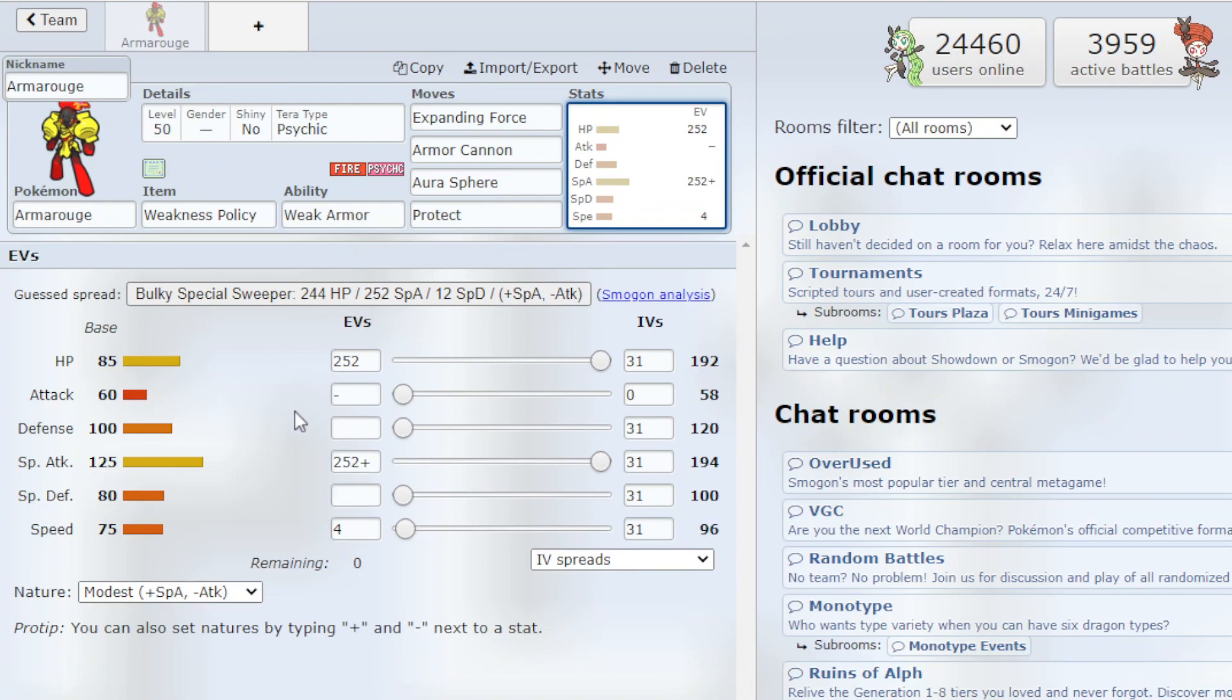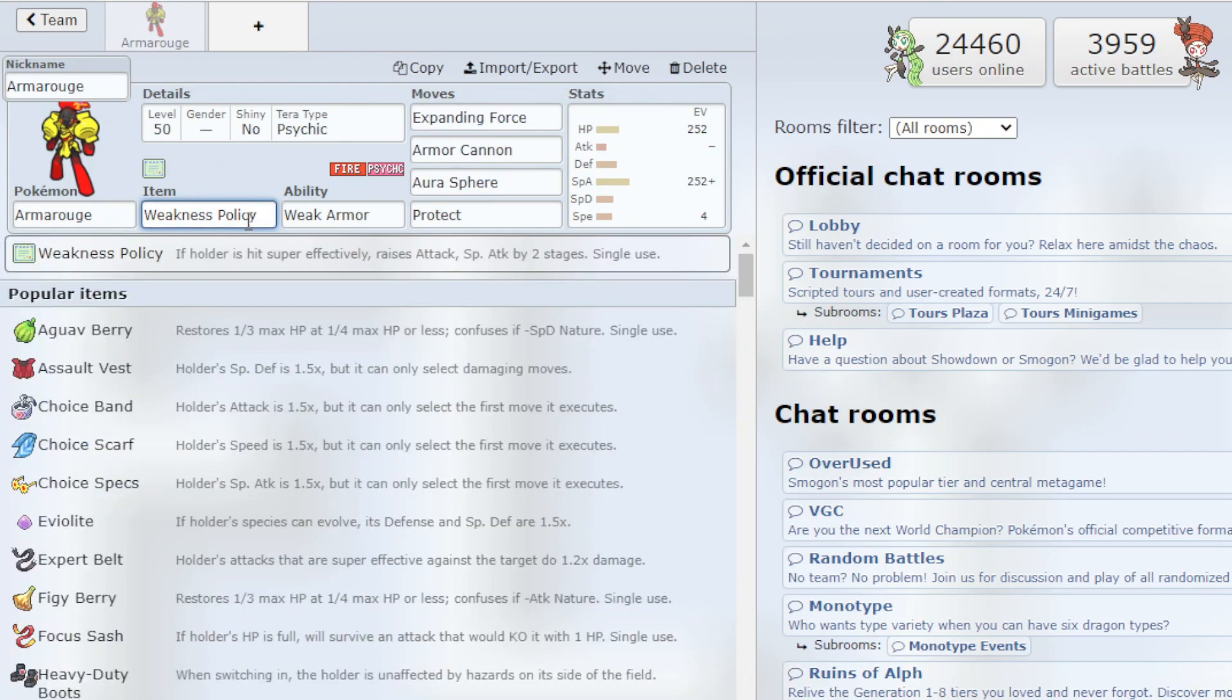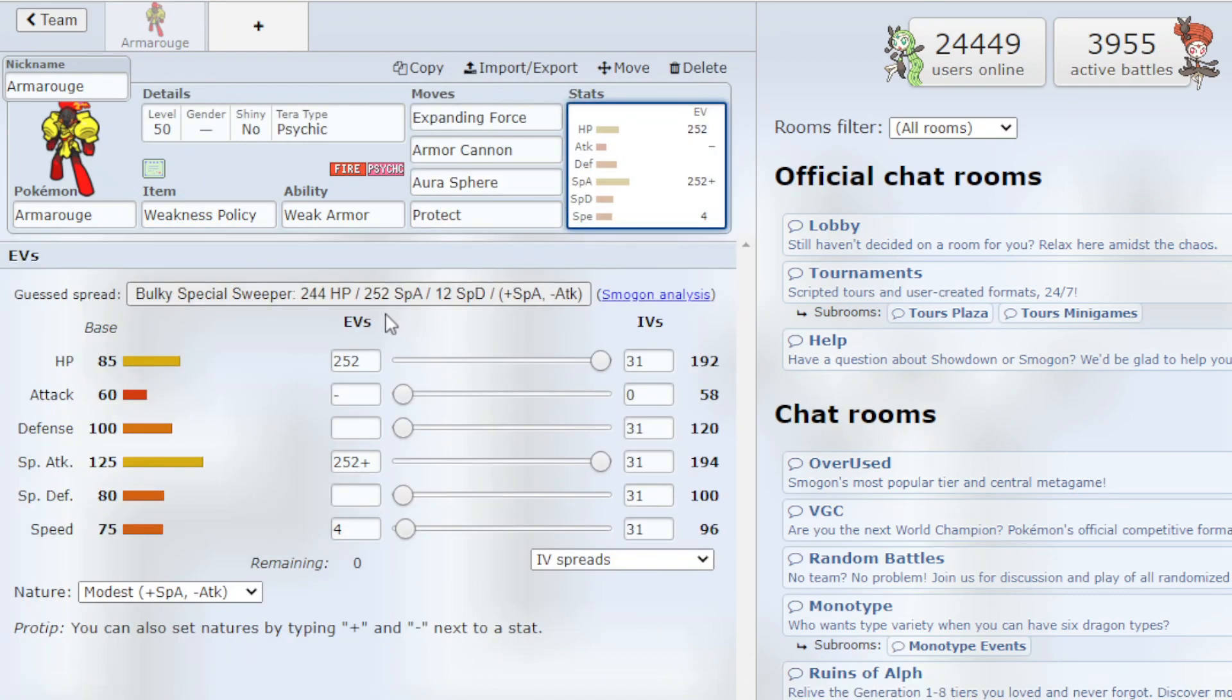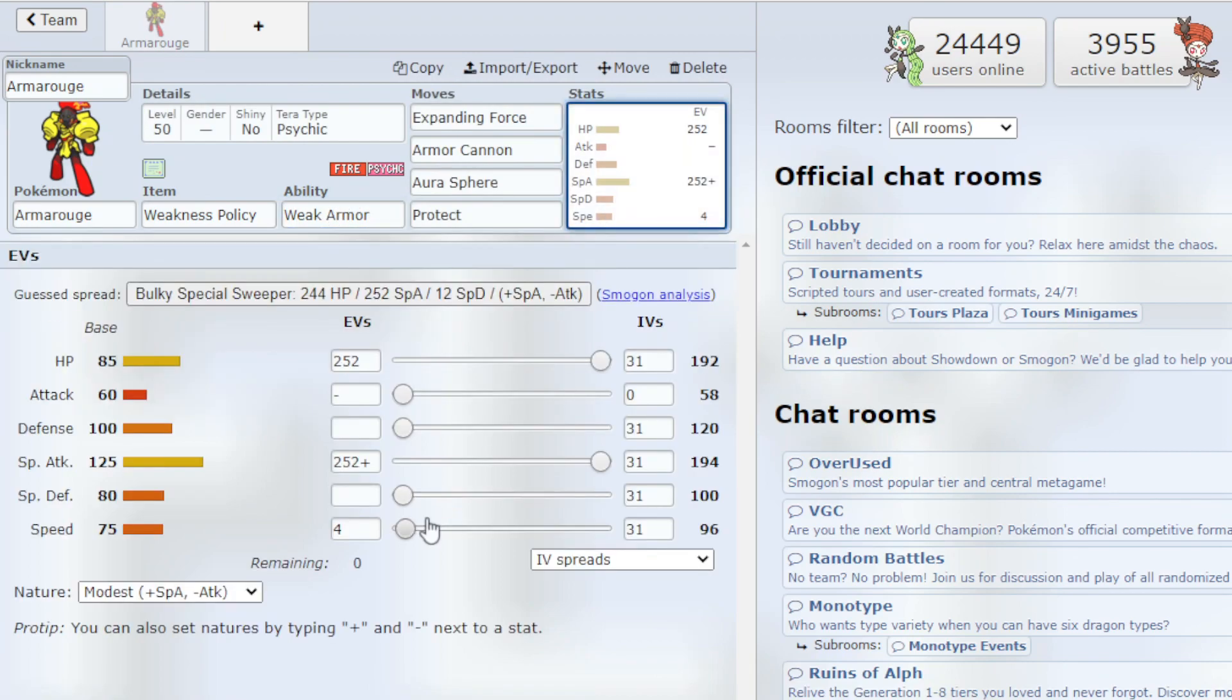And the reason I went with this, you can definitely invest a little bit more into speed. I don't know the perfect amount of speed to invest in. But once again, we have the Weakness Policy so with the 252 HP, we're going to be tanking hits. And then with the Weak Armor ability, if we're hit by a Physical Move, our Speed is going to raise up by 2.